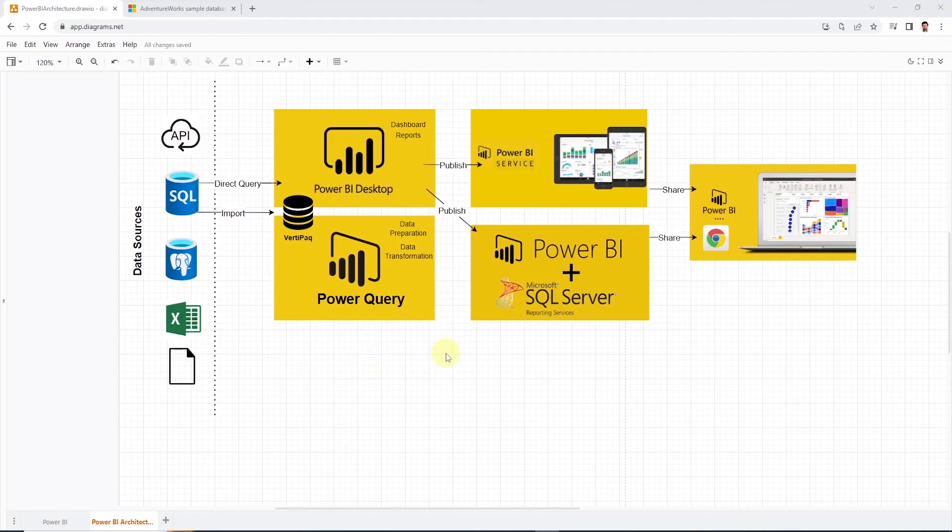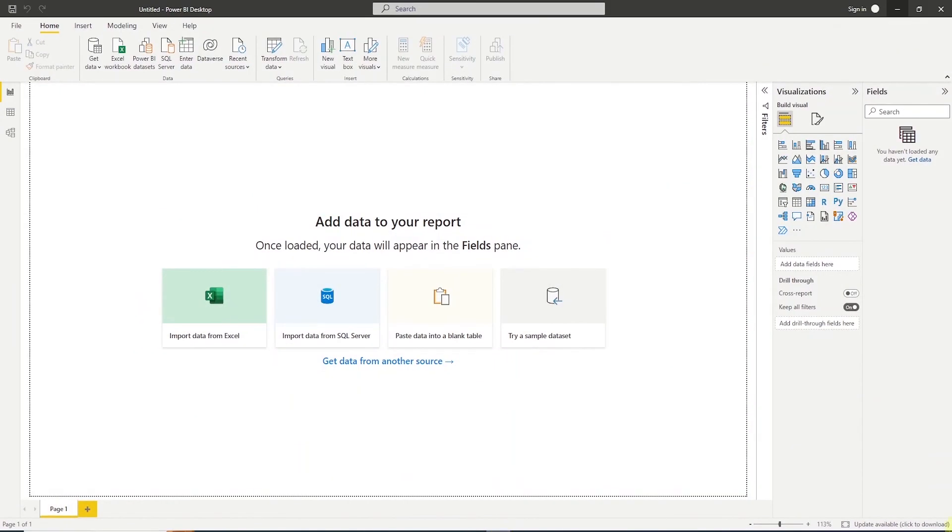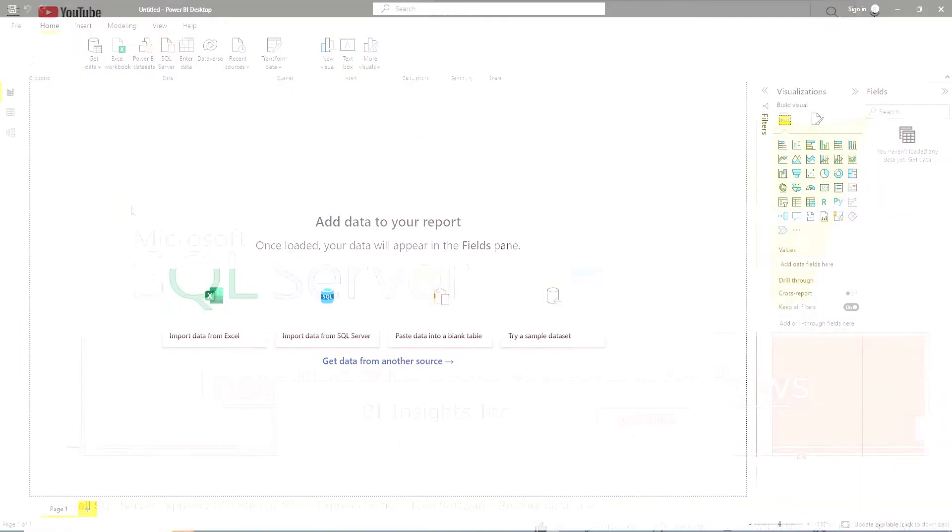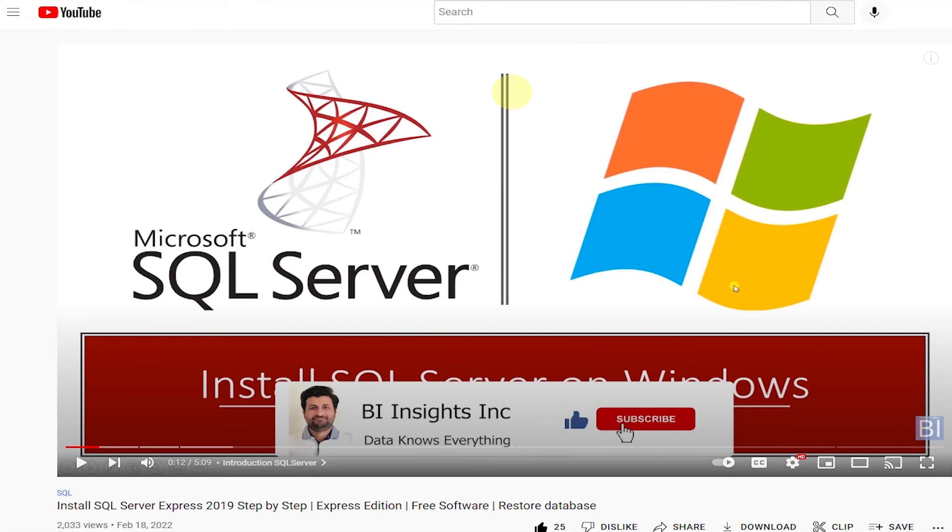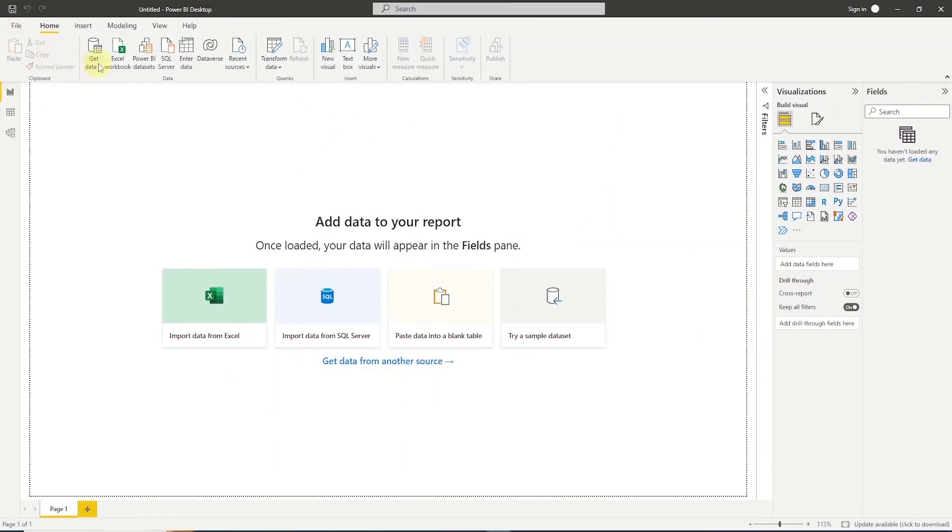So next we'll see how to connect to our source system and import data into Power BI. Let's go ahead and open up the Power BI desktop application and establish a connection to SQL Server AdventureWorks database. And if you haven't set up the database engine, then follow this tutorial and come back once you're done.